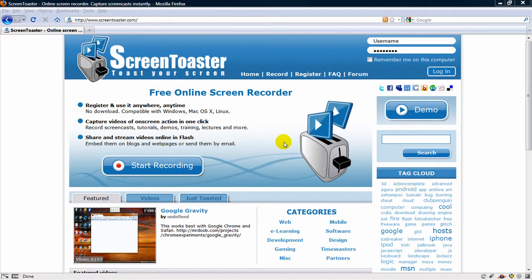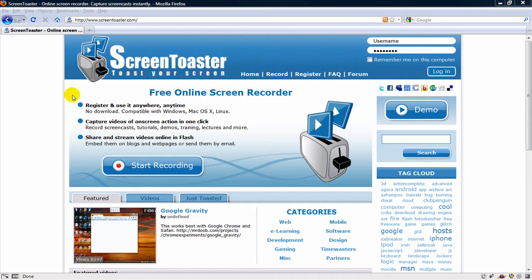I'm going to do a demonstration of how to use ScreenToaster, which is a free online screen recorder, which basically will record everything that goes on on a computer screen.